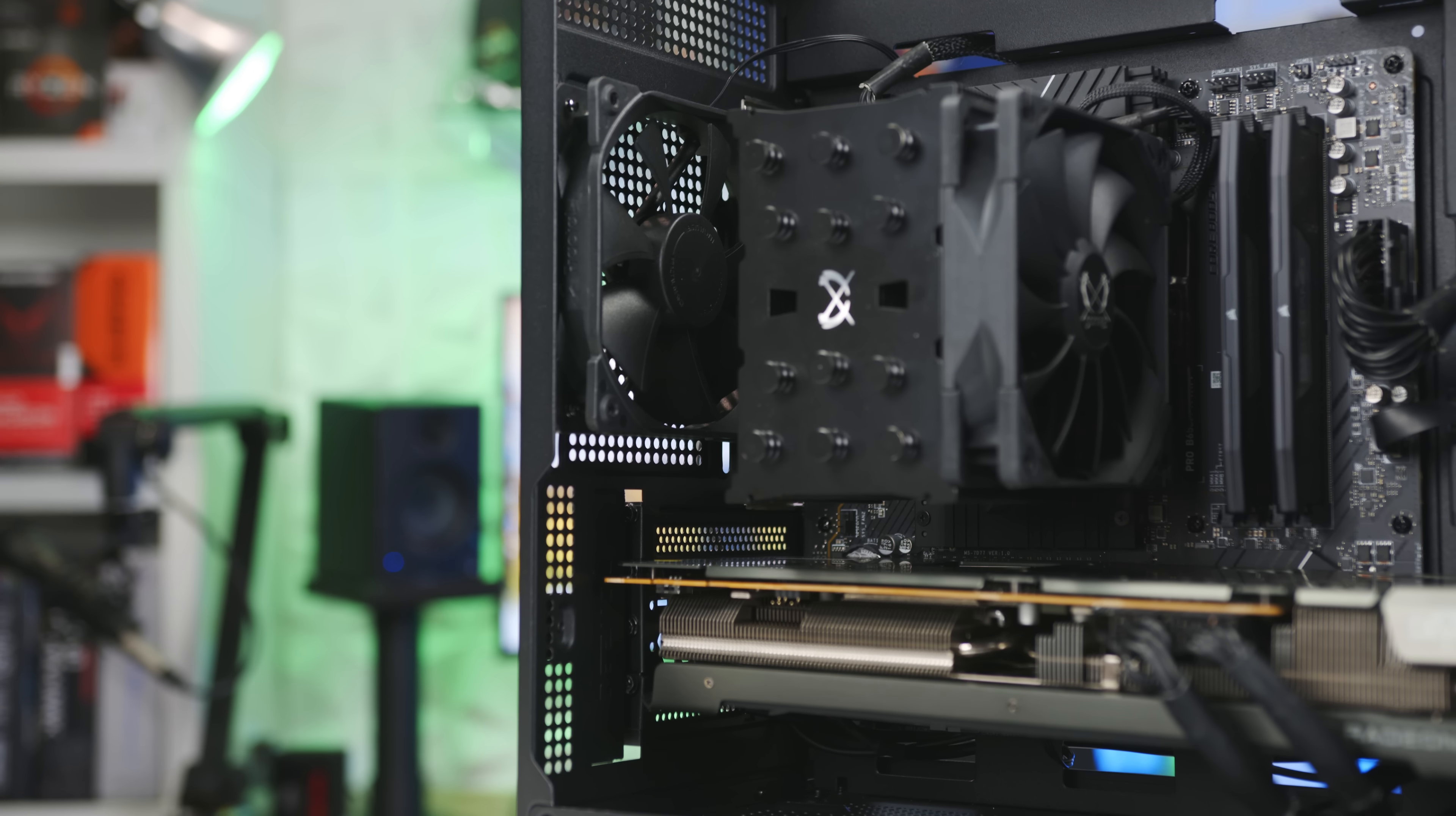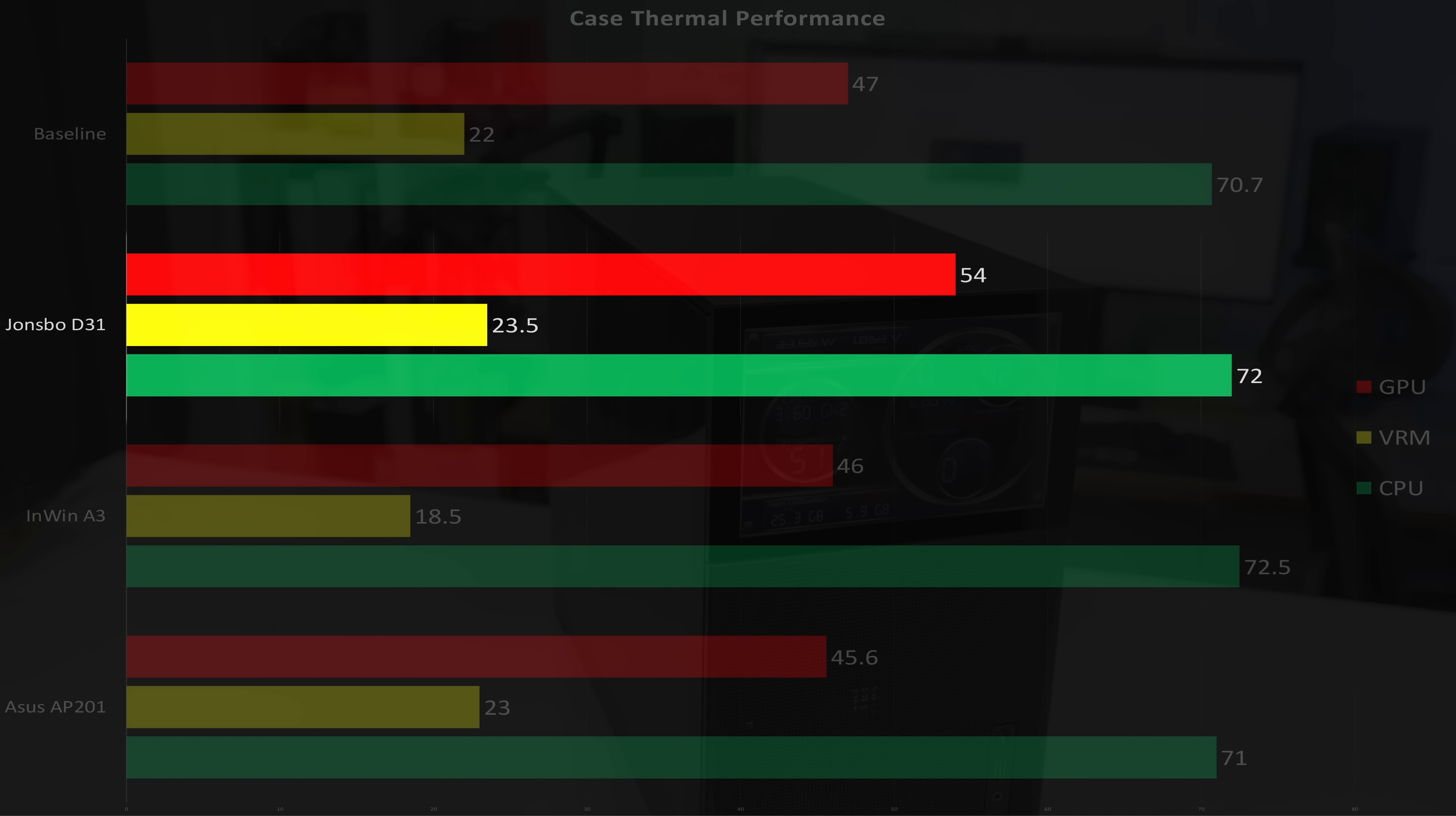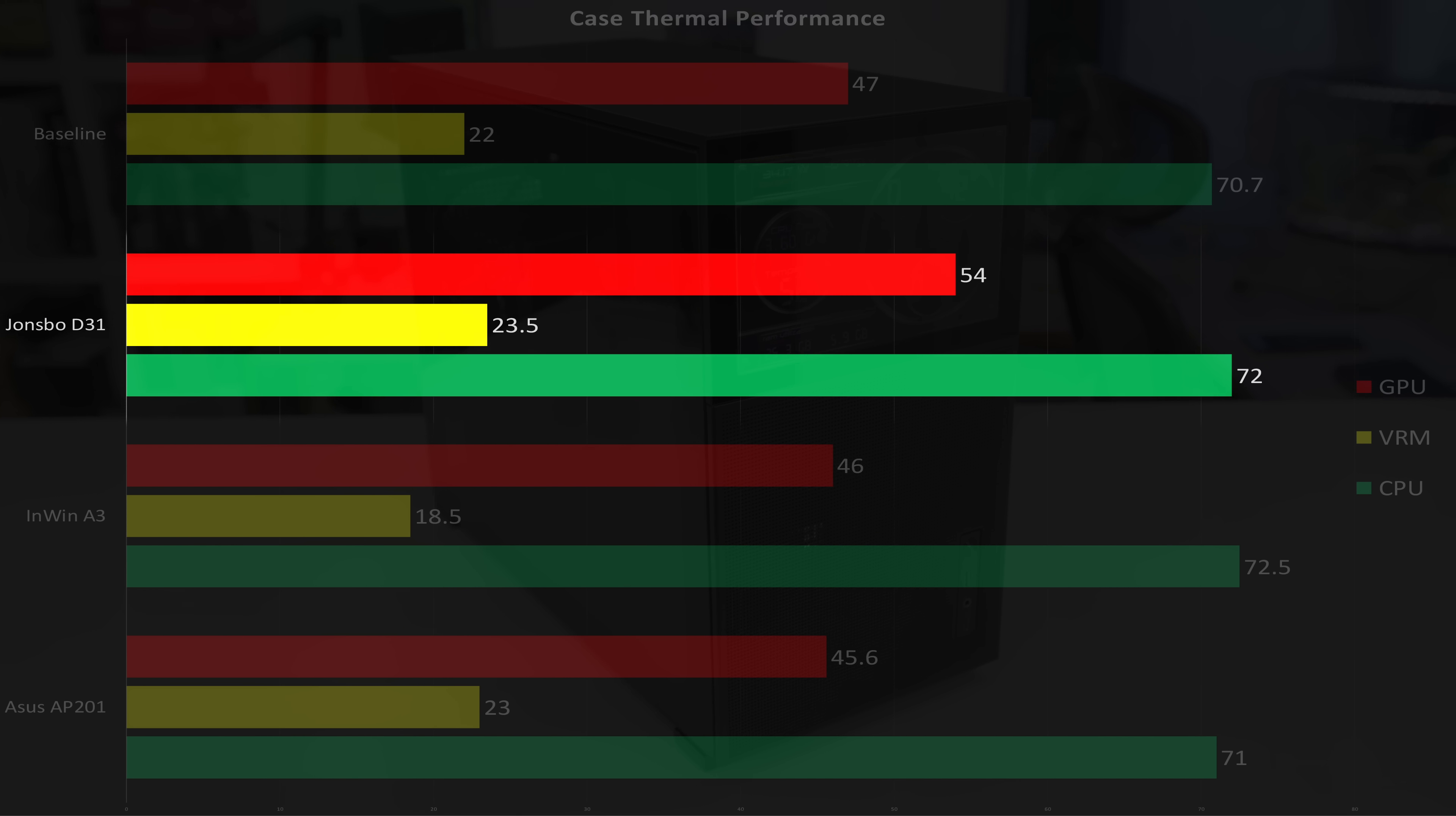There was also the fact that there were no case fans to manage, but for testing, I did add a basic 120 DC rear case fan, and I got thermals that were a little higher than the other MATX cases, with peak CPU temps of 72 degrees Celsius above ambient, VRM temps of 23.5 degrees above ambient, and GPU peak temps of 54 degrees above ambient.